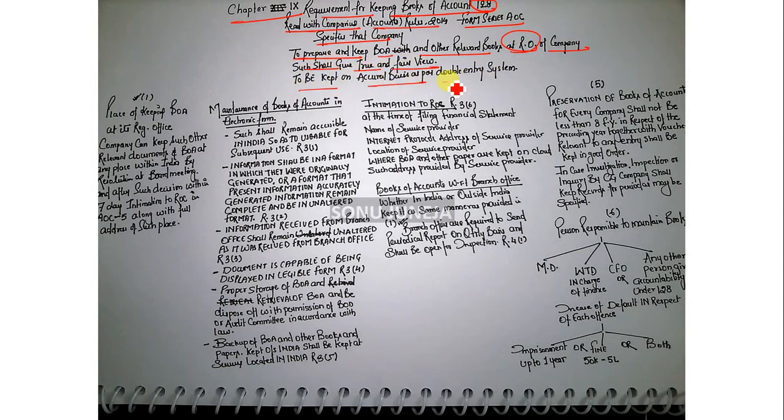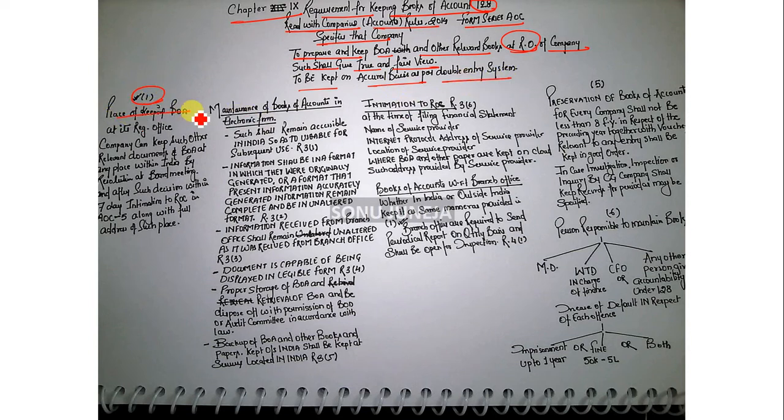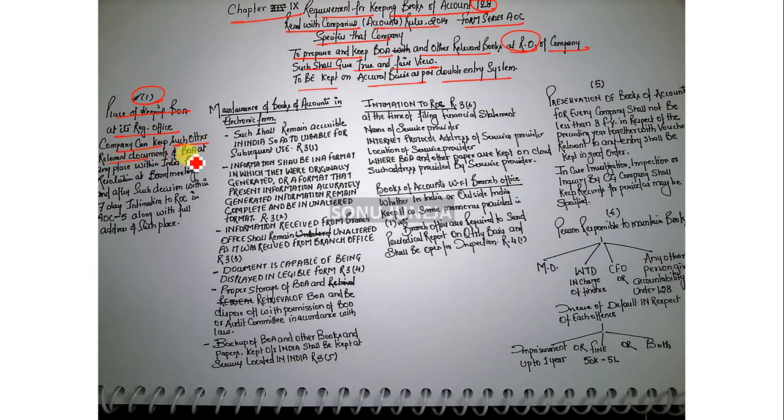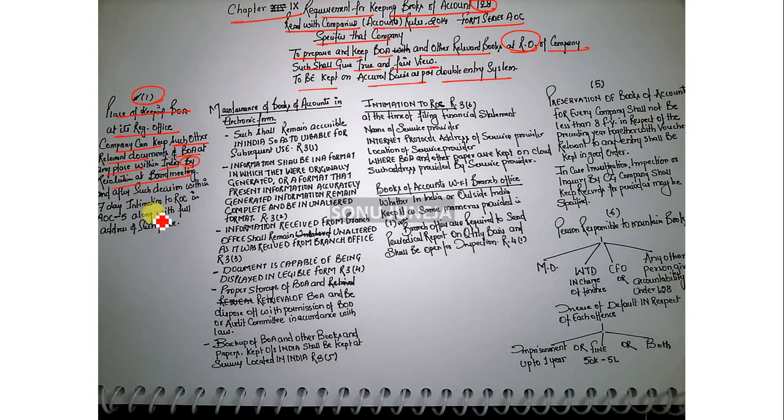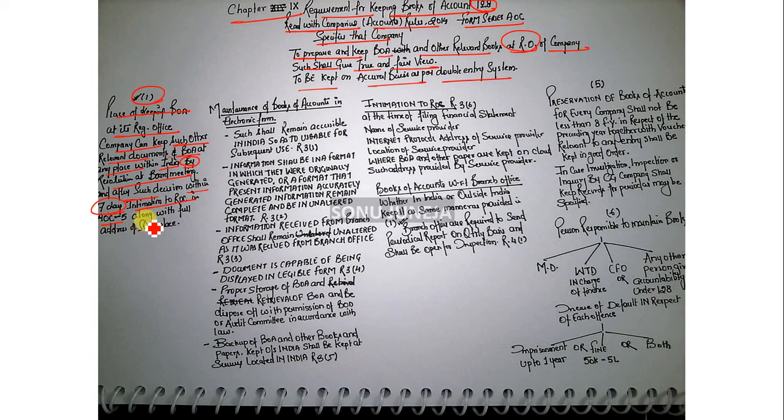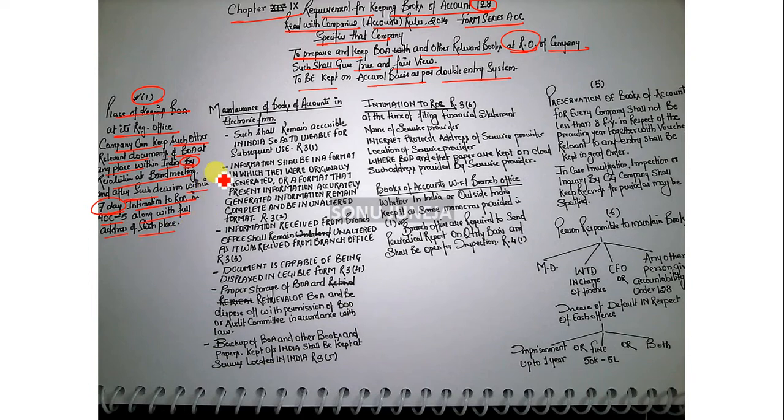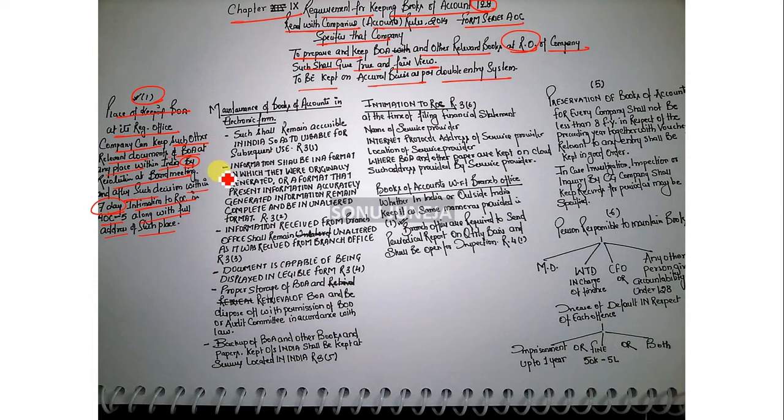Subsection 1 says the place of keeping books of accounts at its registered office. Company can keep such other relevant documents and books of accounts any place within India by resolution at a board meeting. After such decision, within seven days, intimation shall be given to ROC in Form AOC-5 along with the full address of such place. The books of accounts shall be in India along with the relevant documents. If you have to change the place, just pass the board resolution.